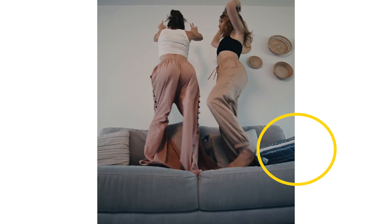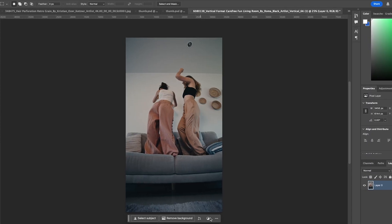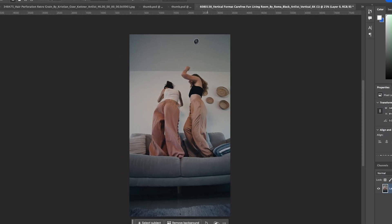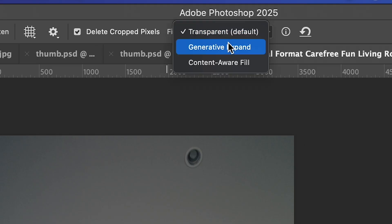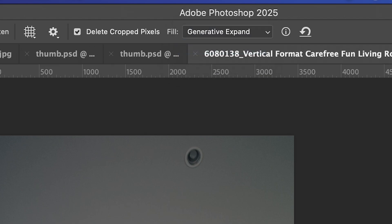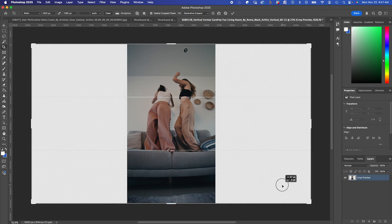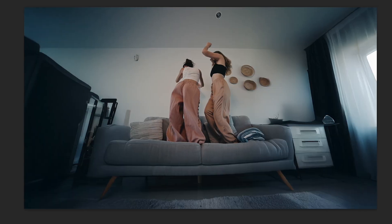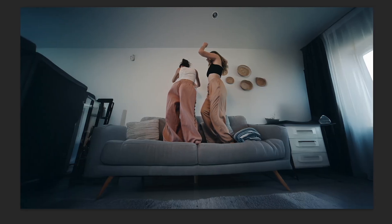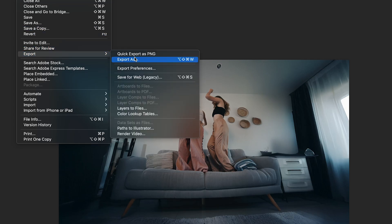I'll bring my screenshot into Photoshop and use Photoshop's generative expand feature to make this frame 16:9. Once I have a nice frame generated, I'll export it as a JPEG and go back to Runway.